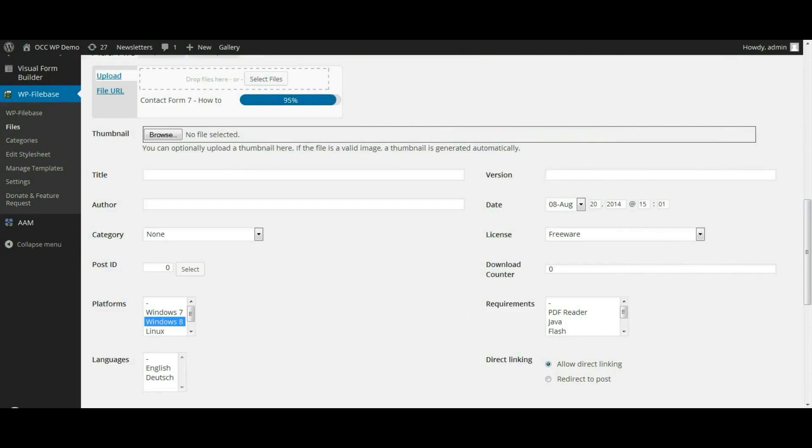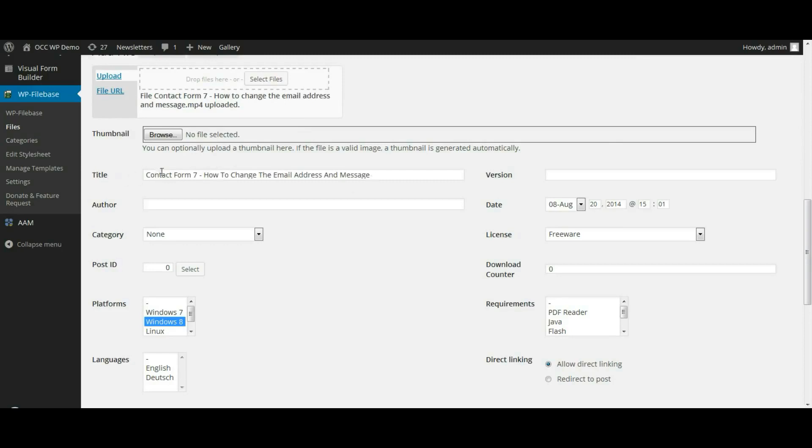And once the file has been uploaded, if you titled the file, it will automatically populate it there where it reads title.